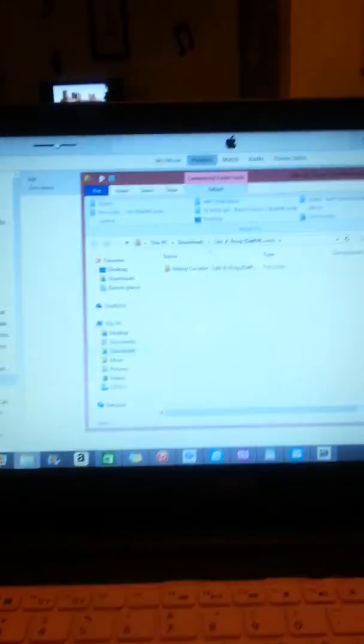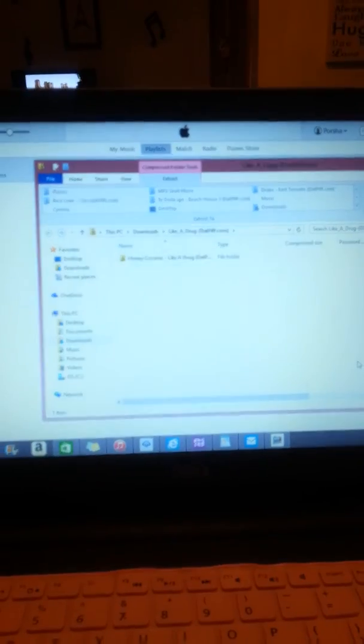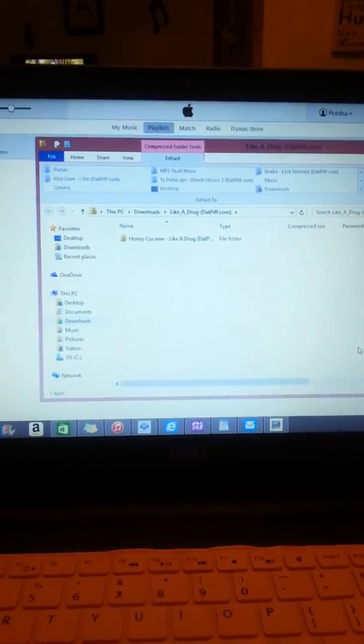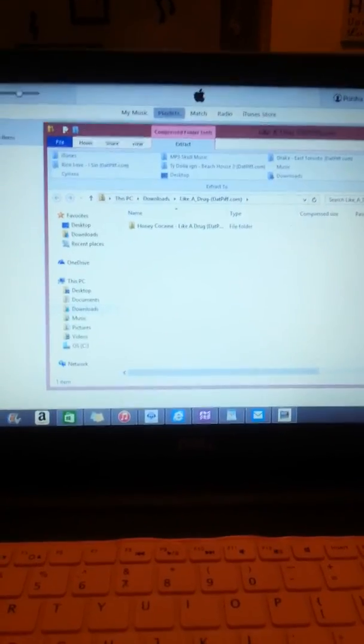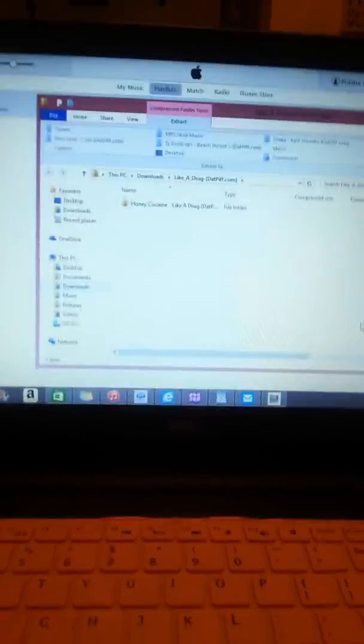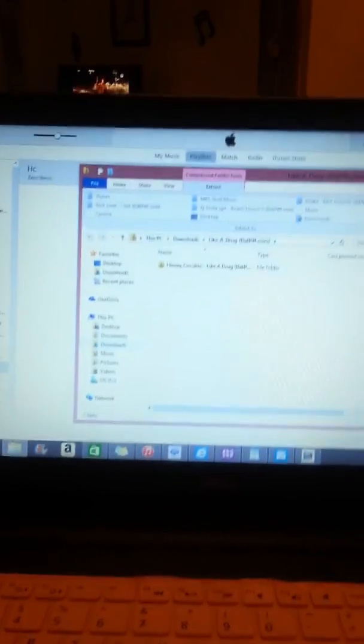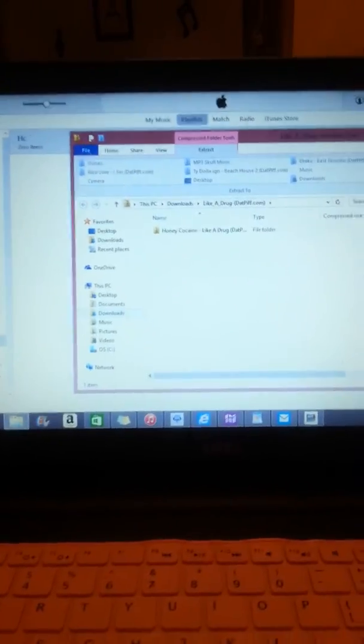So what it's going to do is bring up my file screen here on top of my iTunes. My daughter's on YouTube right now.